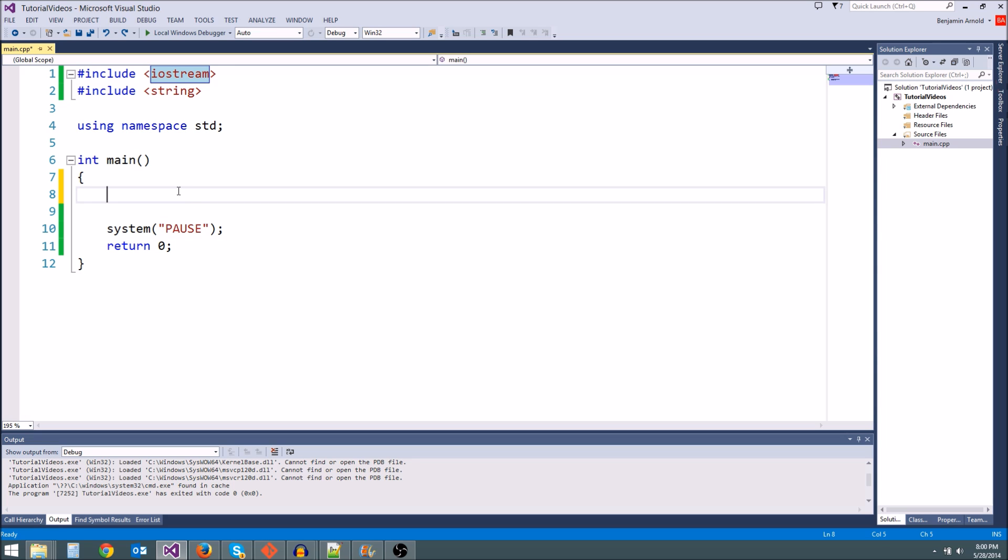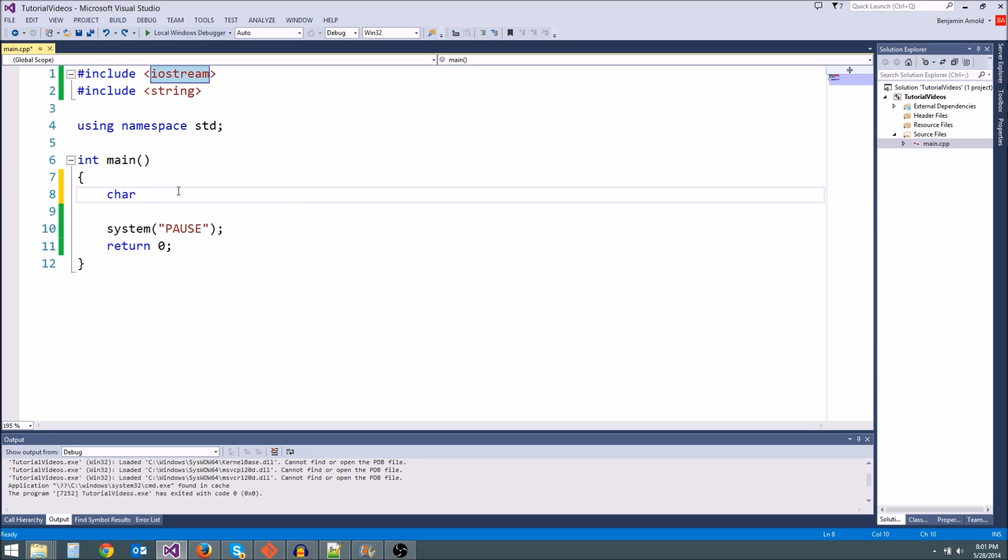So let's go over the first variable I'm going to teach you, and that is the char, C-H-A-R, and that stands for character. So what a character or a char holds is essentially just a single letter, or a digit, or just one symbol. If you've ever heard of an ASCII character sheet, or ASCII art, those ASCII characters are essentially what this holds.